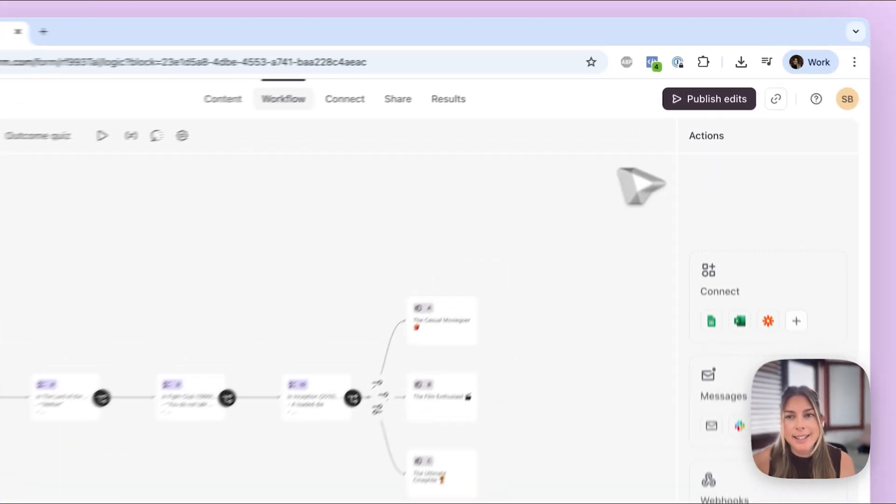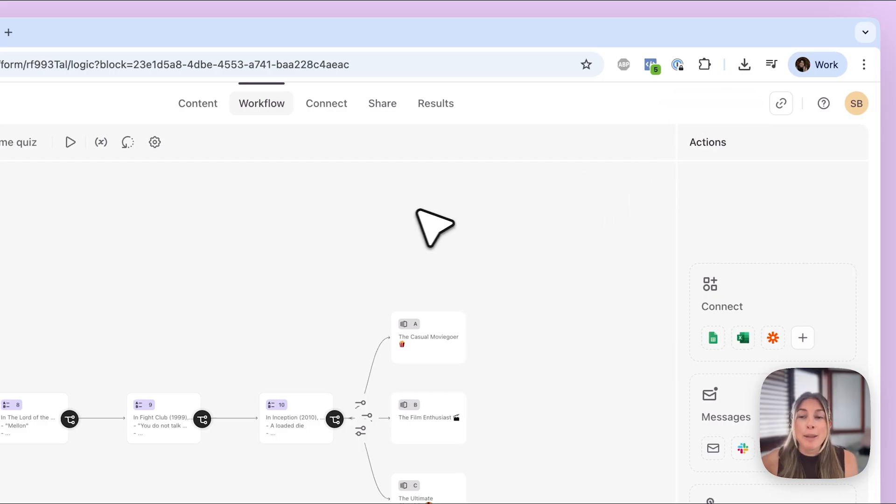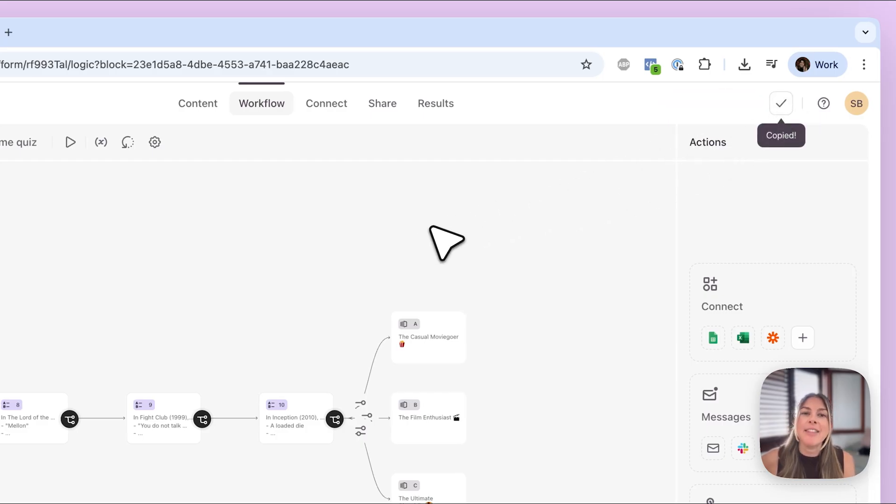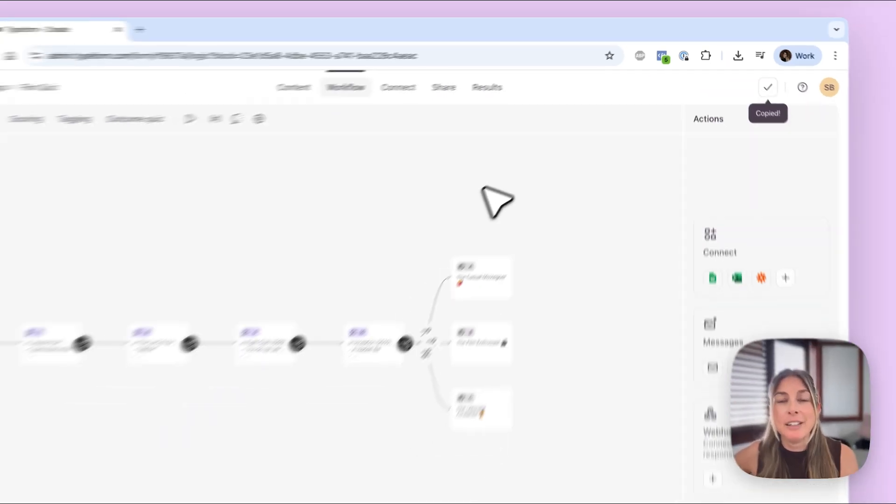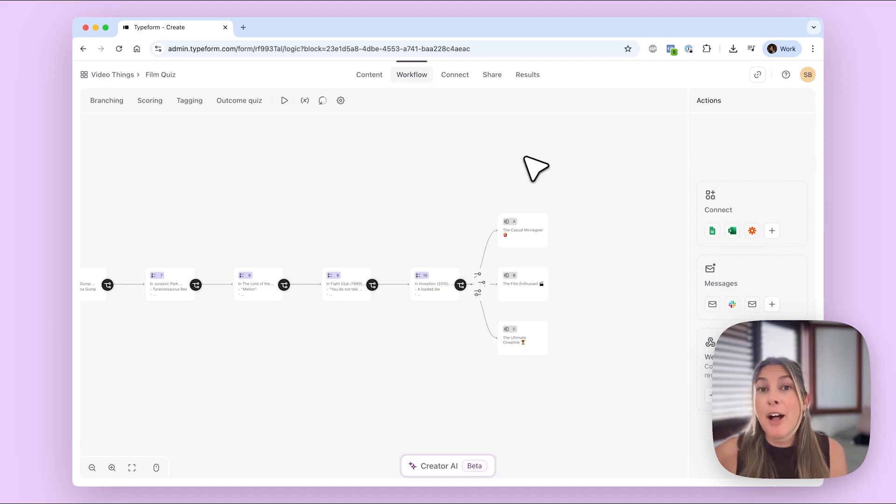So that is it. I'm going to publish my changes. So I am just going to copy this link and then I will paste that in the description below in case you want to try the quiz yourself and see it in action. Okay, so that is how you can add scoring to your form using knowledge quiz mode and show different endings to your respondents based on that score.